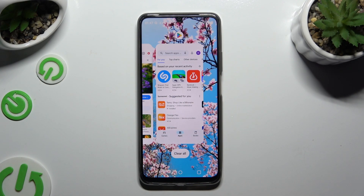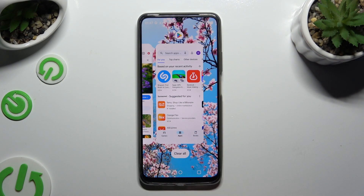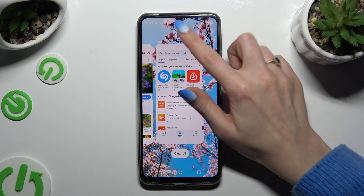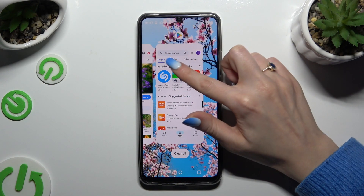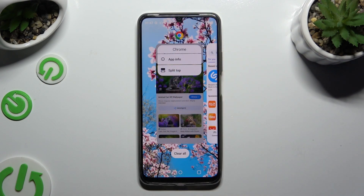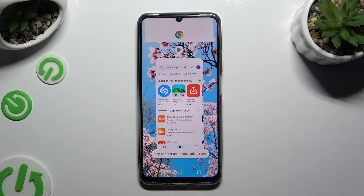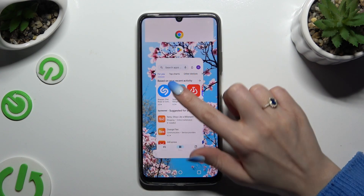Now it's time to decide which app you wish to use on the top half of your screen and click on the icon of it. Then tap on 'Split Top' and click on the second app.